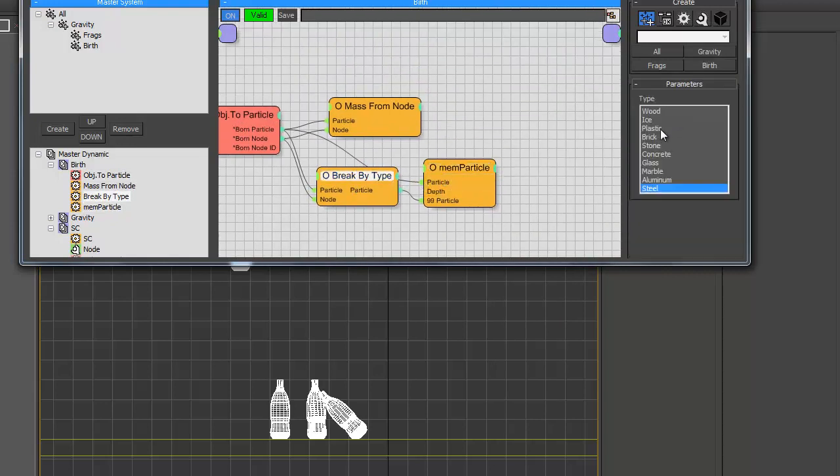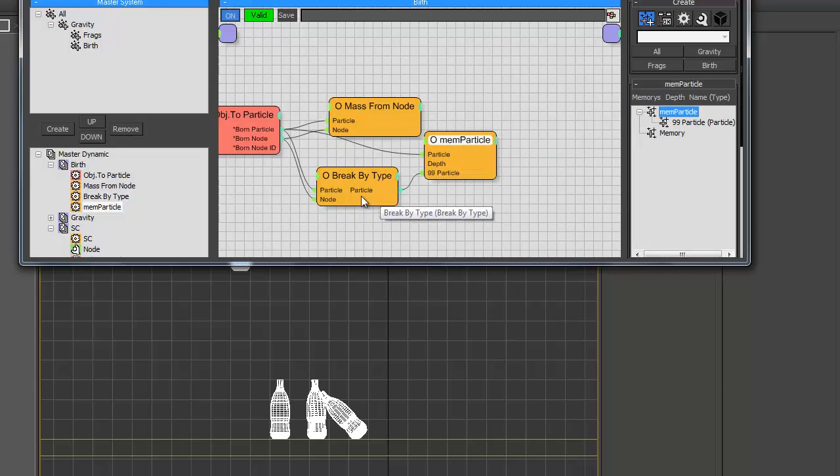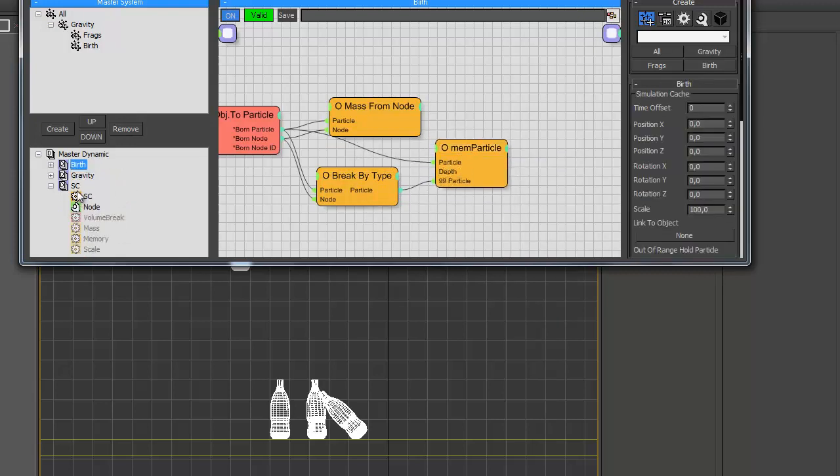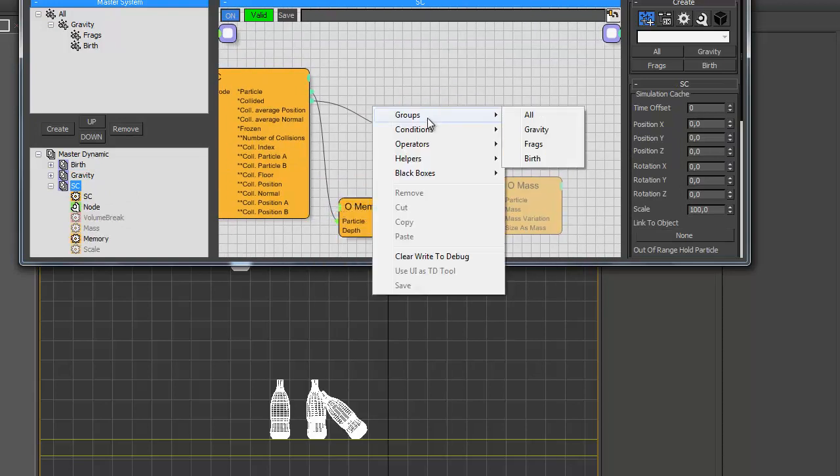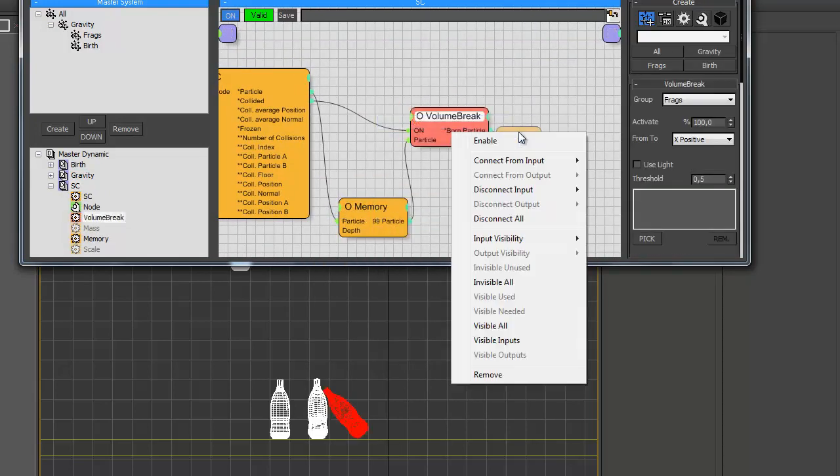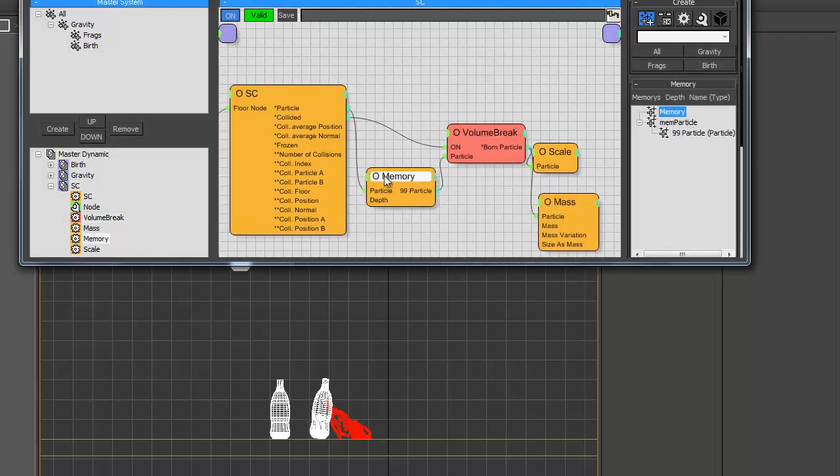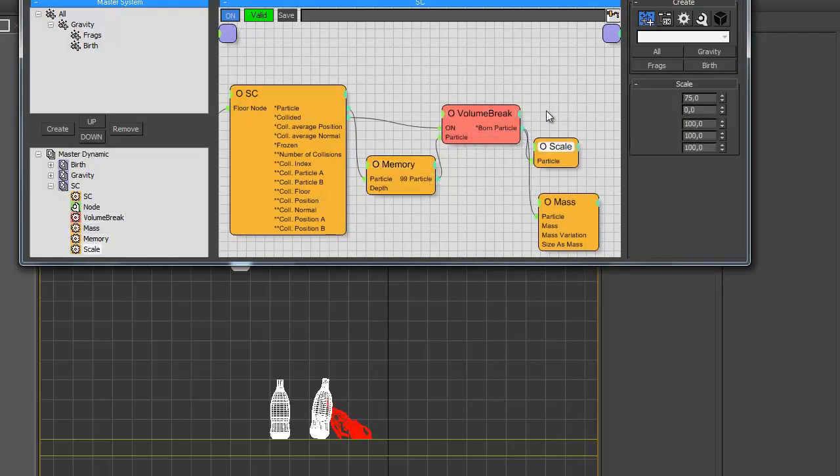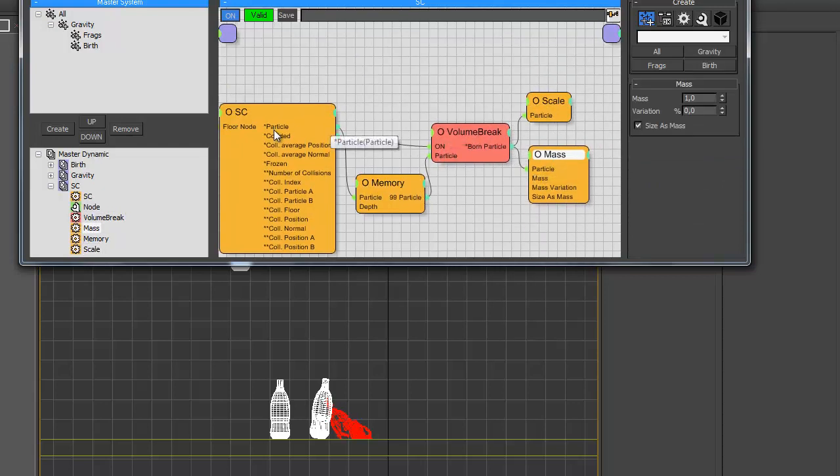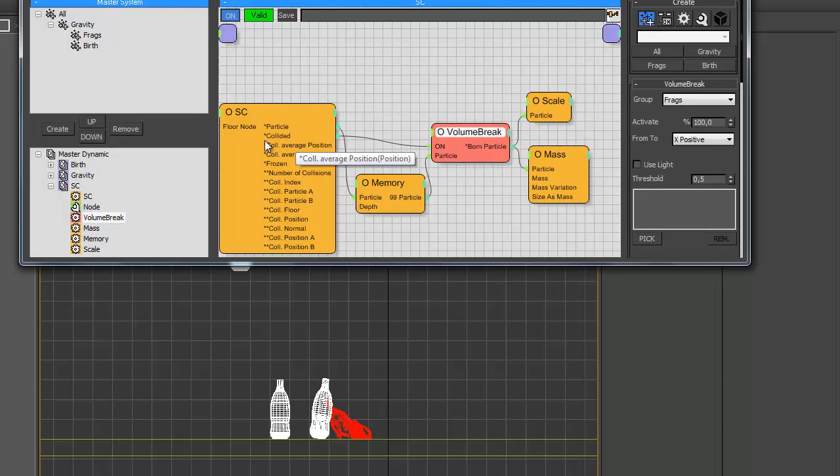So here's a list box with materials. Then we put output to the memory operator. And then we put it to the volume breaker. And the volume breaker is turned on when the particle collided with ground.